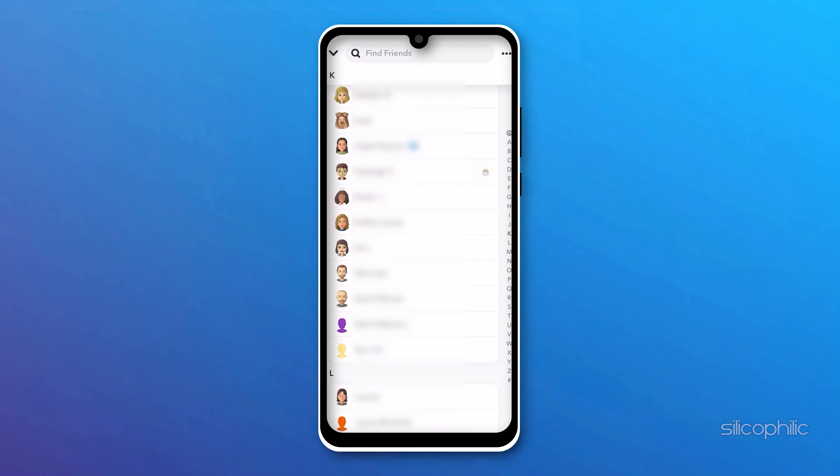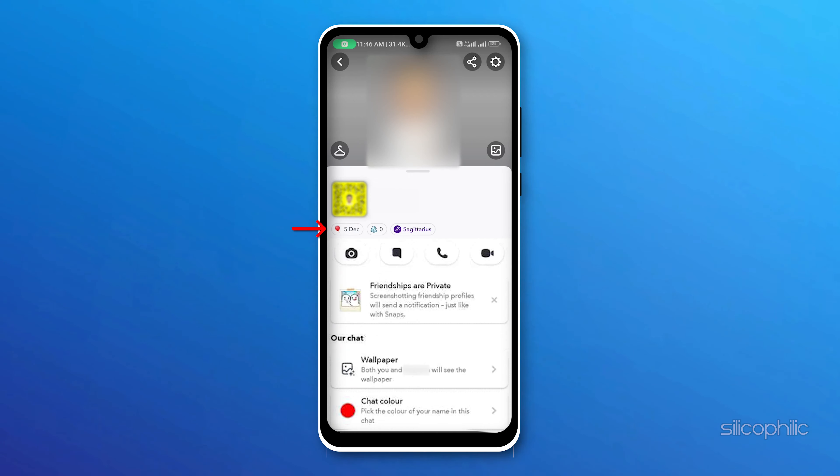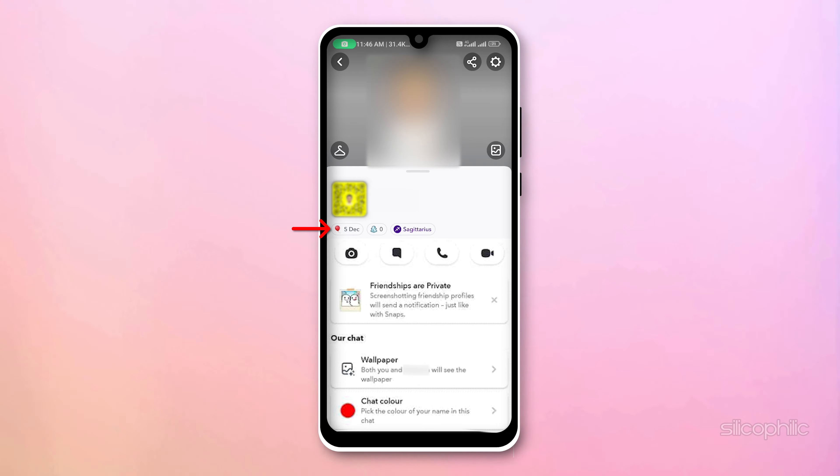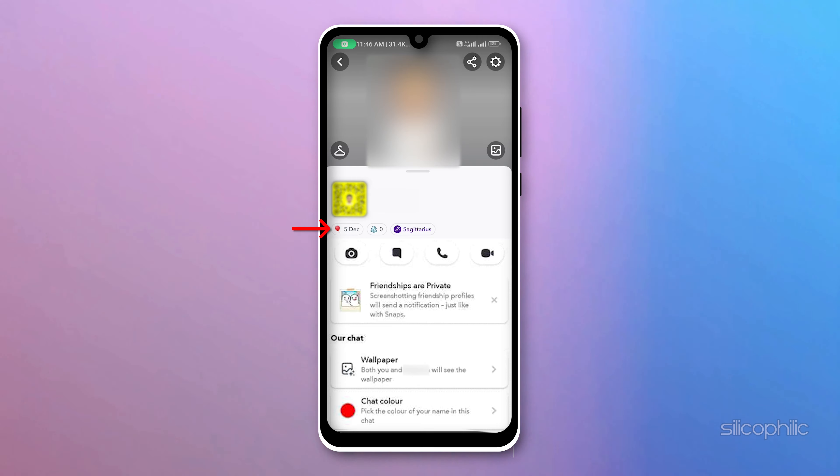Now tap on their profile and under their Charms, you will see that it's their birthday.